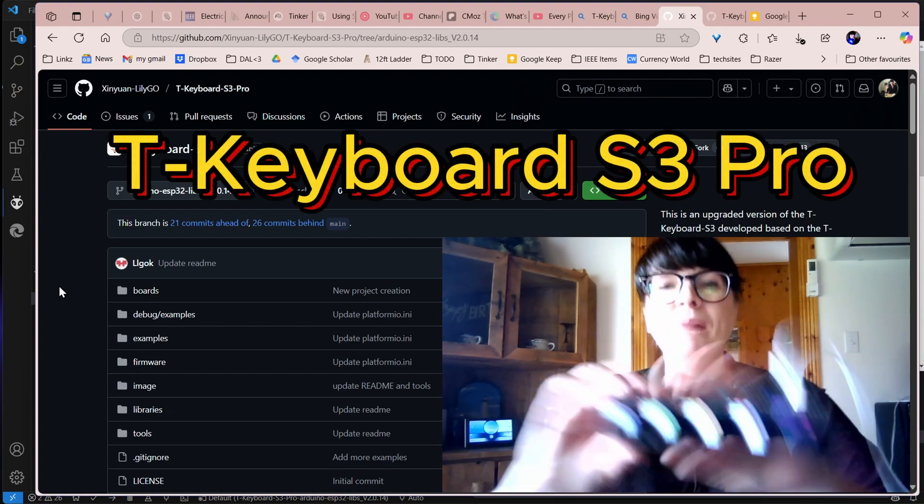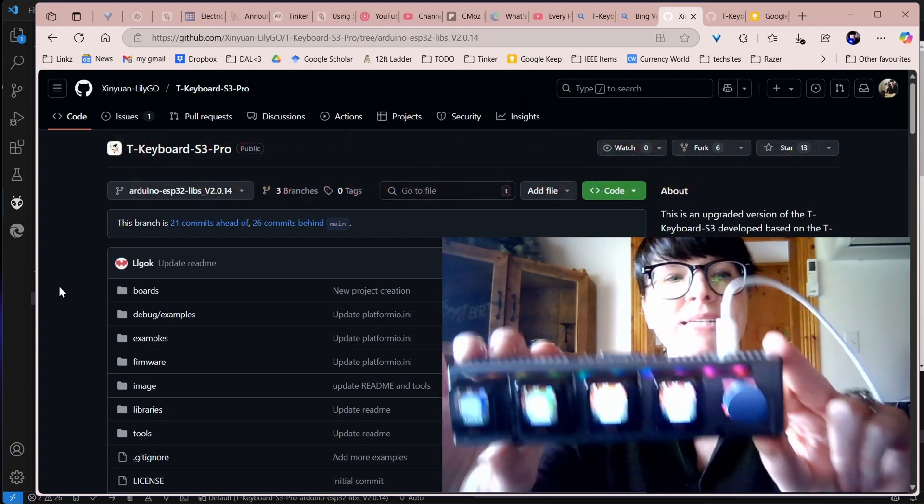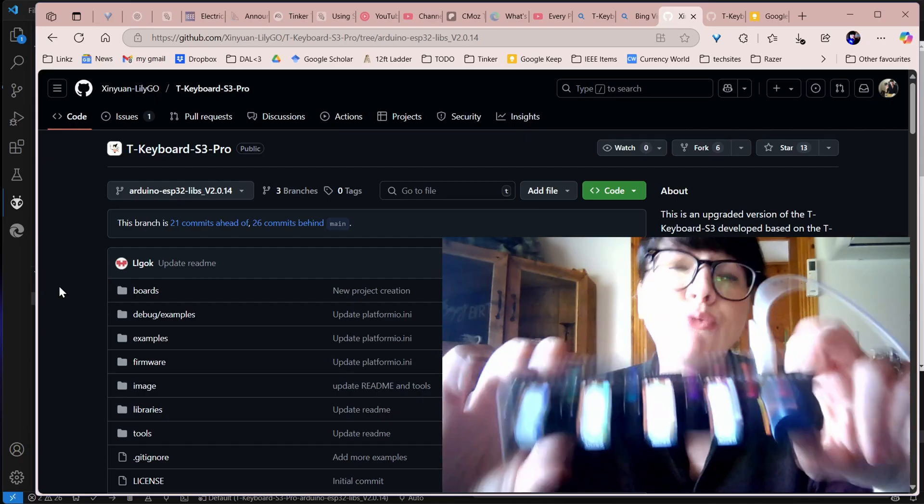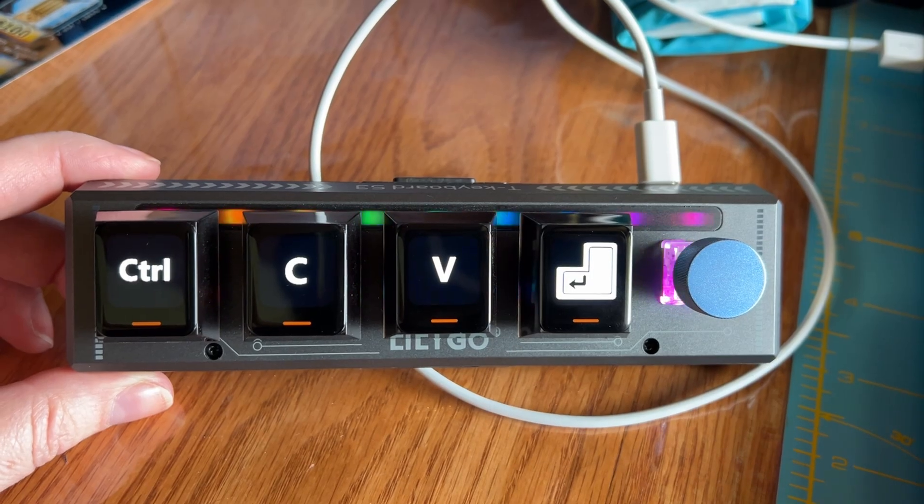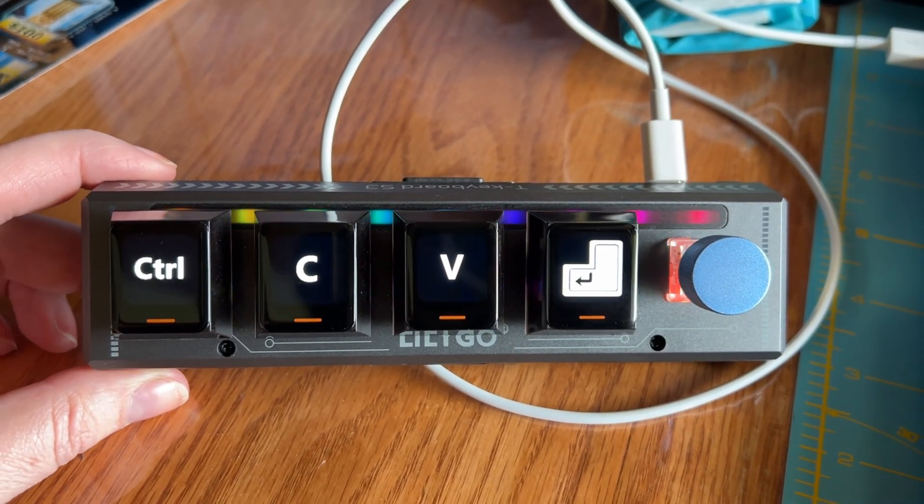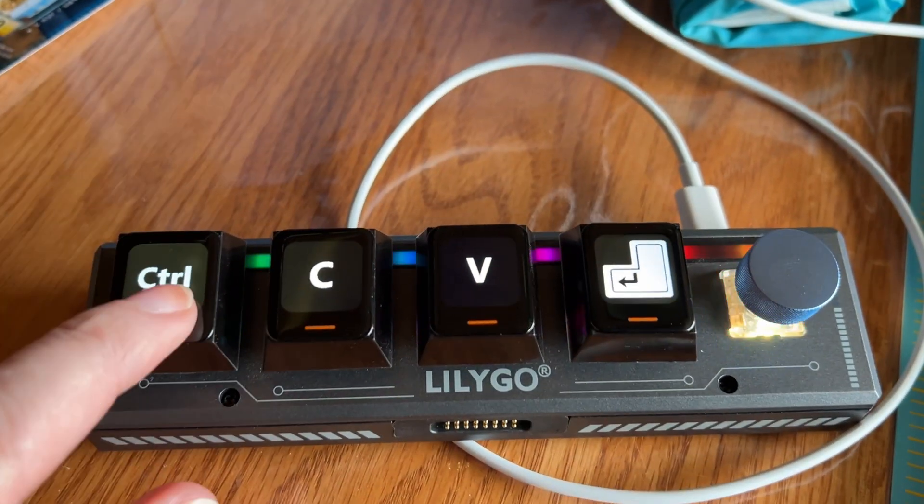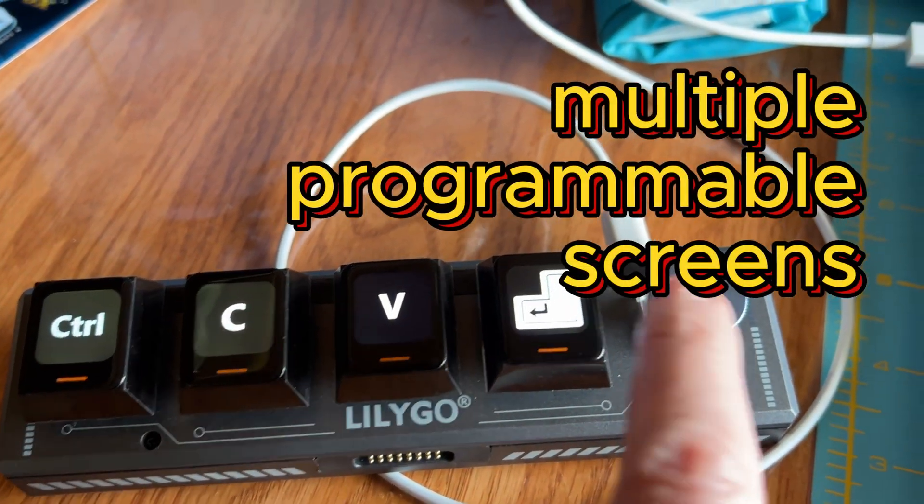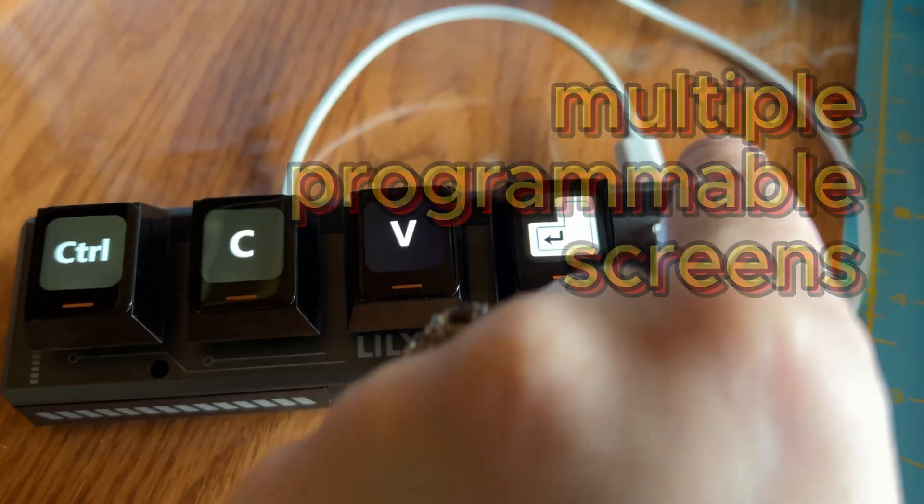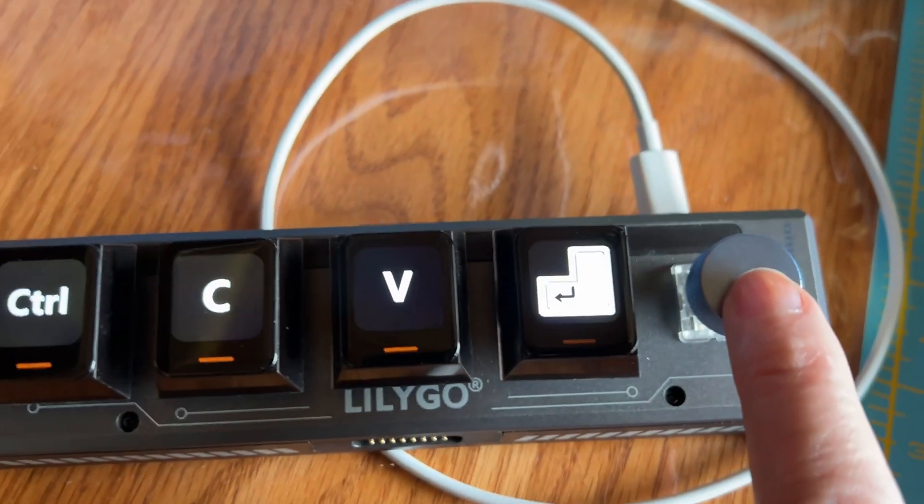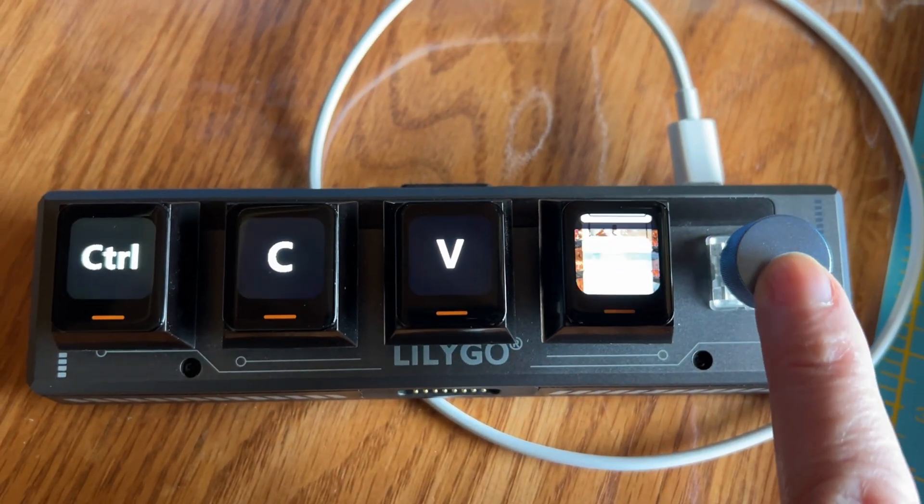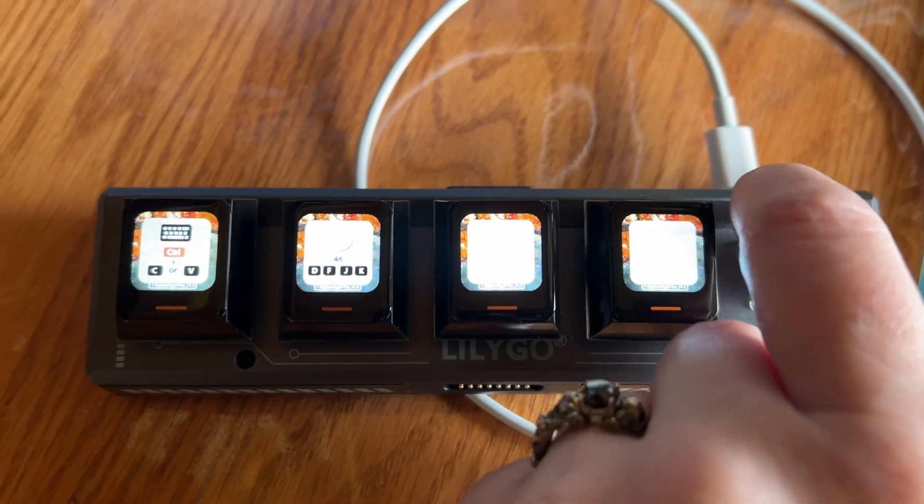Today I'm having a look at the amazing T-Keyboard S3 Pro. This is fantastic. All of these screens are individually programmable. They are buttons so we can click them to do different operations. Same with our little rotary encoder here that we can turn and press. It's fantastic.